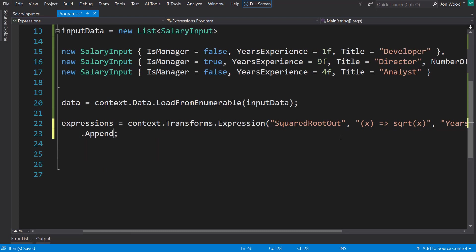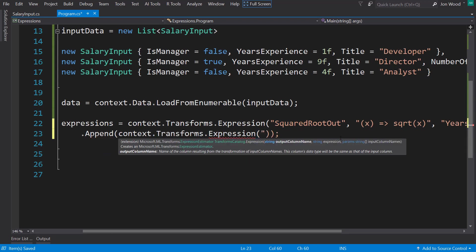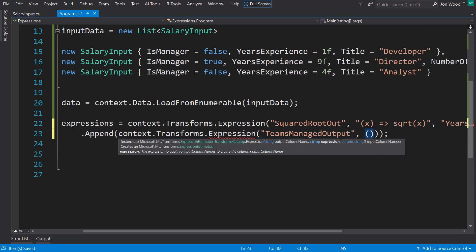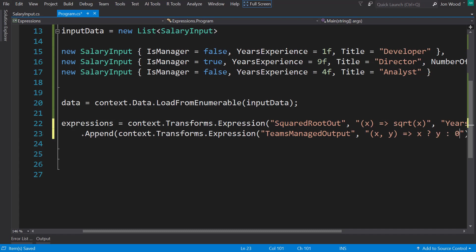Let's append another one. And you can append as many as you want to. This next one, our output is the teams managed. And this is going to have two inputs. And again, you can name these whatever you want. I'll use x and y. And with those inputs, I'm going to say if x is true, I'll use a ternary expression here. So if x is true, I'll output y. If it's not true, I'll just output 0.